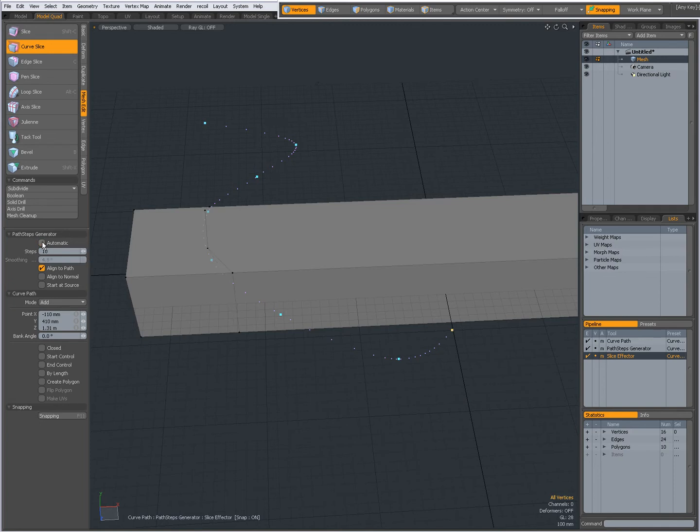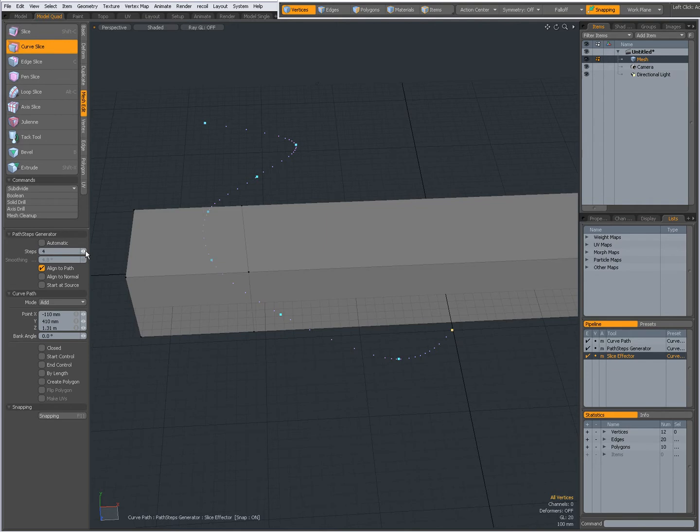When automatic is off, I can set a number of steps. When it is zero, there is no cut. One, two, three, four steps. And the more steps I give it, the more the cut will follow the direction of the curve.